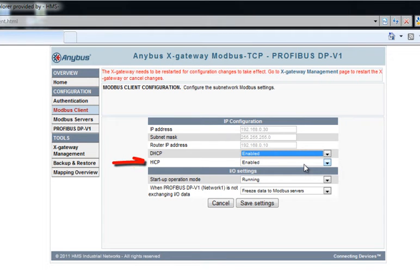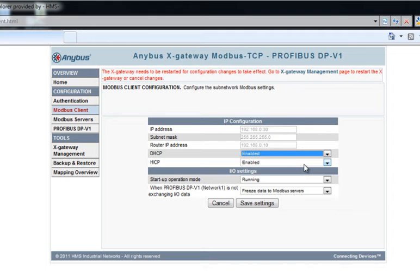HICP is the protocol that AnyBus IP config uses to communicate with AnyBus products. By enabling this, the gateway can be found by AnyBus IP config.